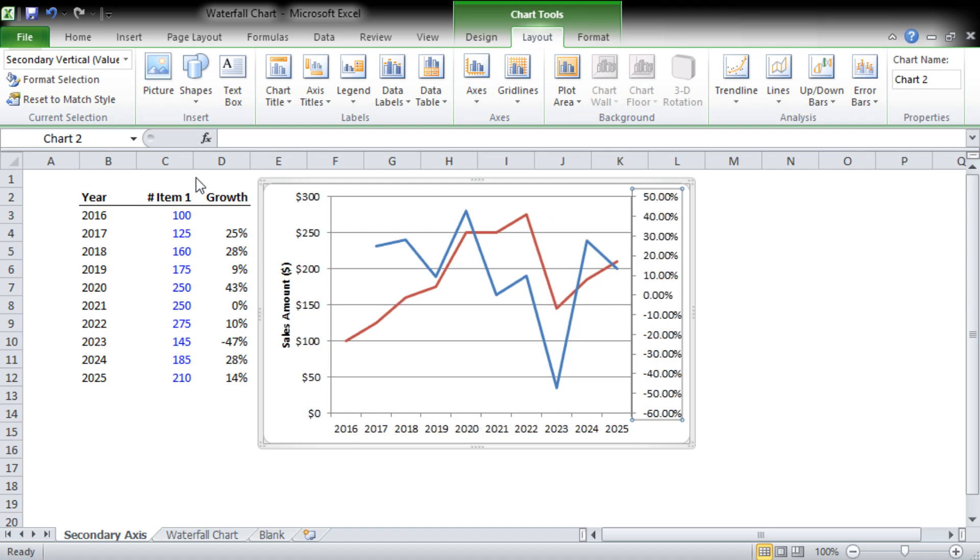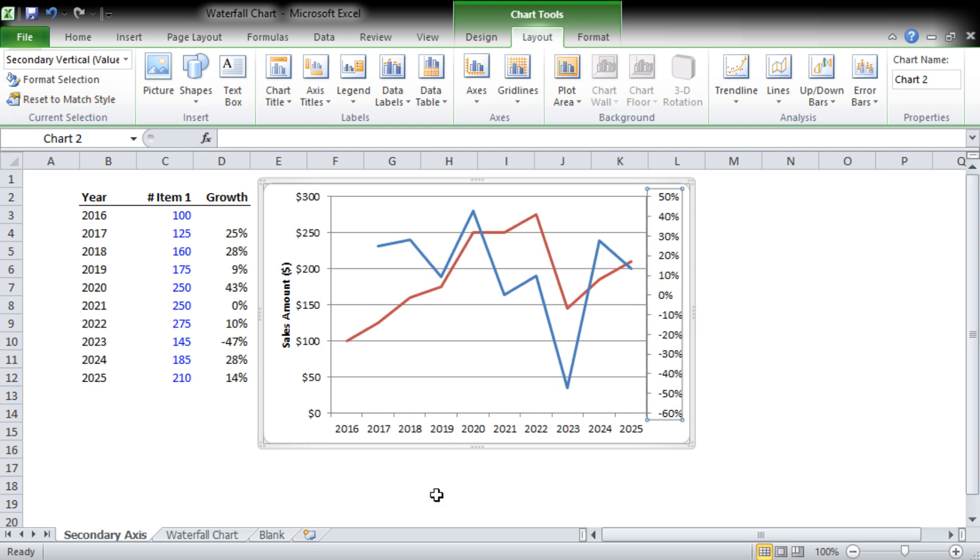And this time we know it's in percent, so we're going to put it in percent. You can see it looks a little messy with the two decimal points, so we're going to drop that down to zero and that looks good.